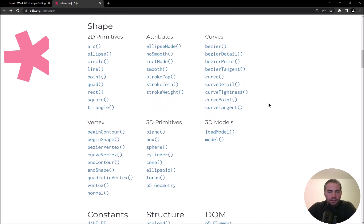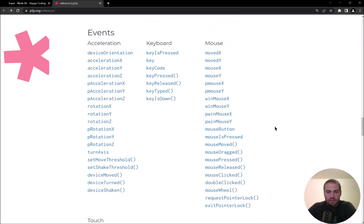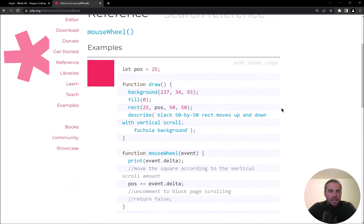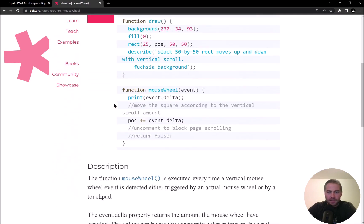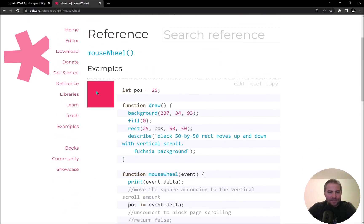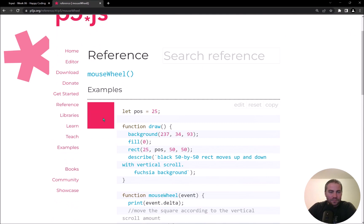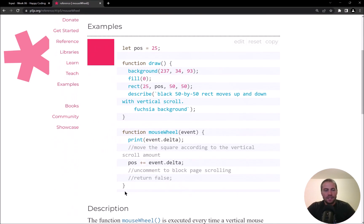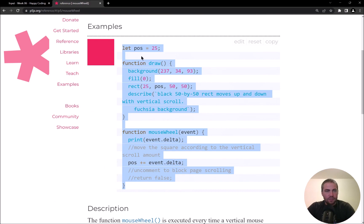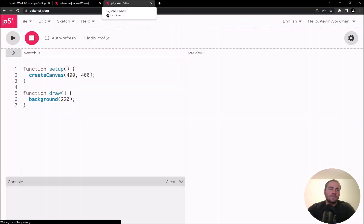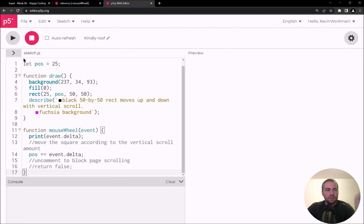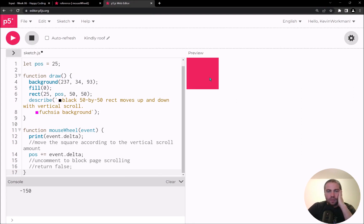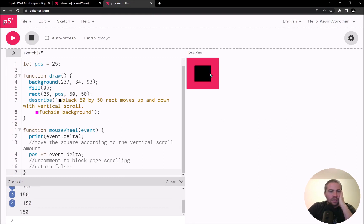Let's see — like mouseWheel, for example. Maybe I'll click that and see how it works. My mouse wheel is locked to the outside of the screen, but let me move the example code into the editor so I can run it and play with it. Now I can move my mouse wheel and it looks like I'm resizing a square — might be something to play with.